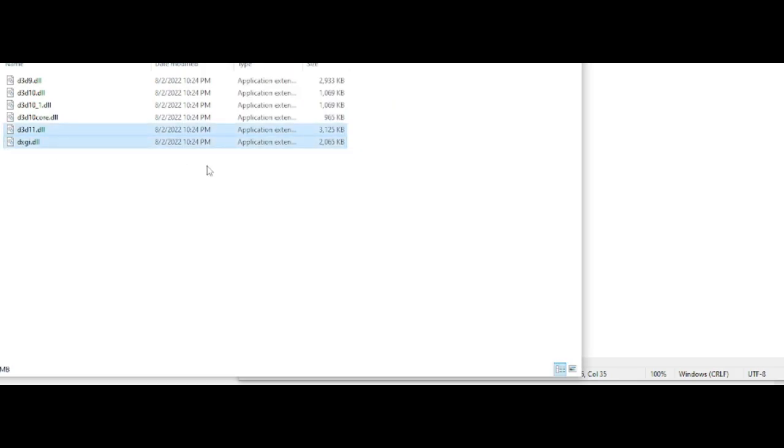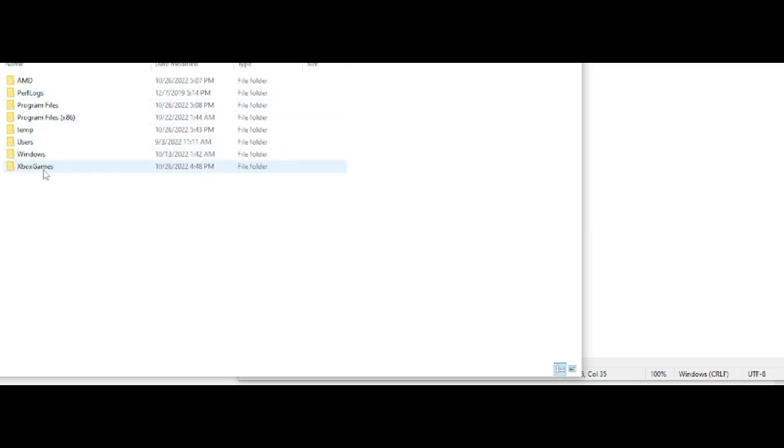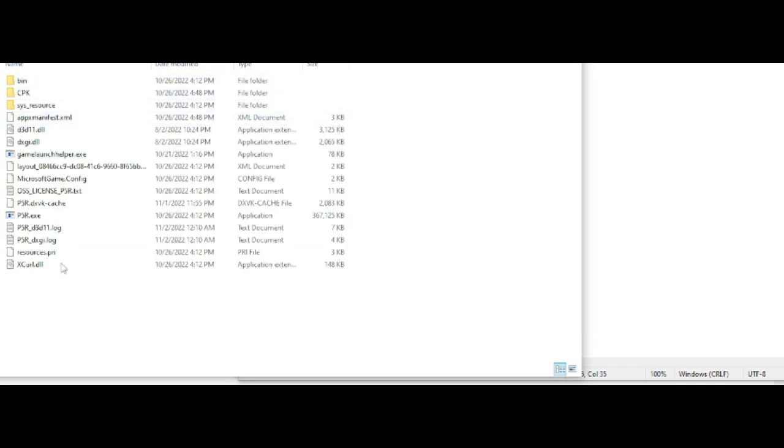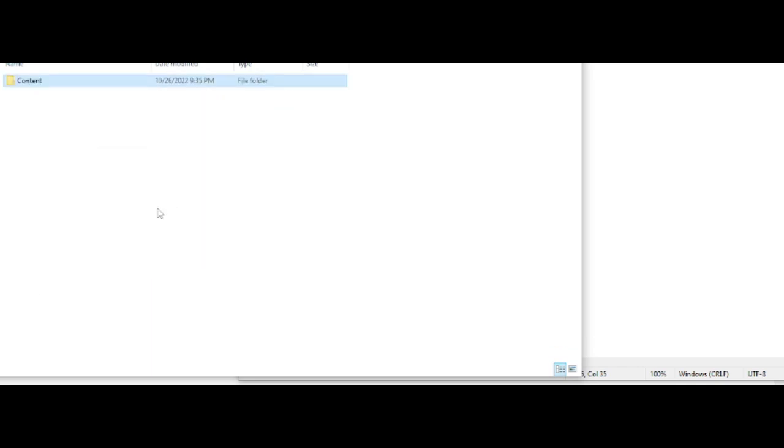So you need to copy it. Once you have copied it, find the Persona 5 Royal folder where it was installed. I currently use Xbox Game Pass, so you can go here and then just paste it over here. And I'm going to go ahead and open Persona 5 Royal.